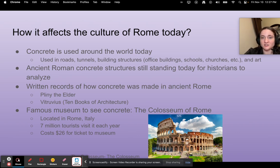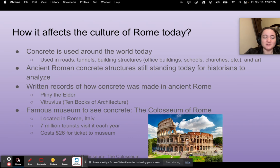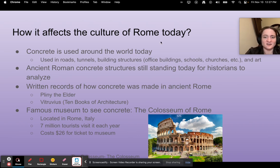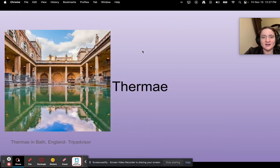How does it affect the culture of Rome today? Concrete is used around the world today — on roads, tunnels, and building structures. Roman concrete structures still stand today for historians to analyze how it was created, and there are written records about how concrete was made from Pliny the Elder and a man named Vitruvius. One of the most famous museums to see concrete is the Coliseum in Rome, Italy, which brings in about seven million tourists each year and only costs 26 euros to get in.